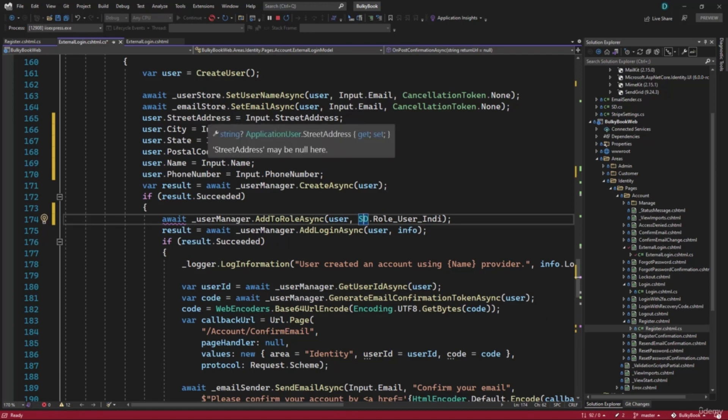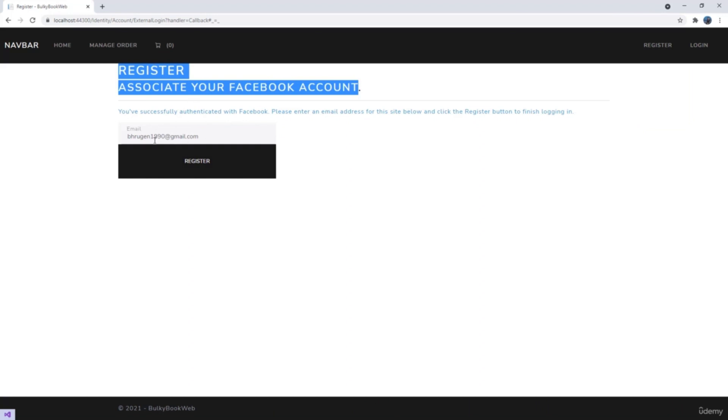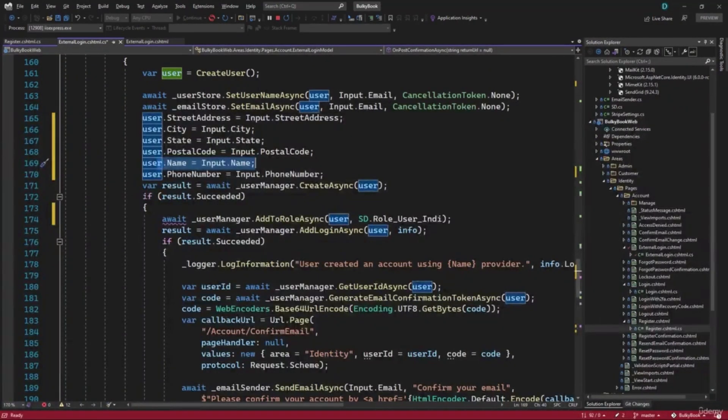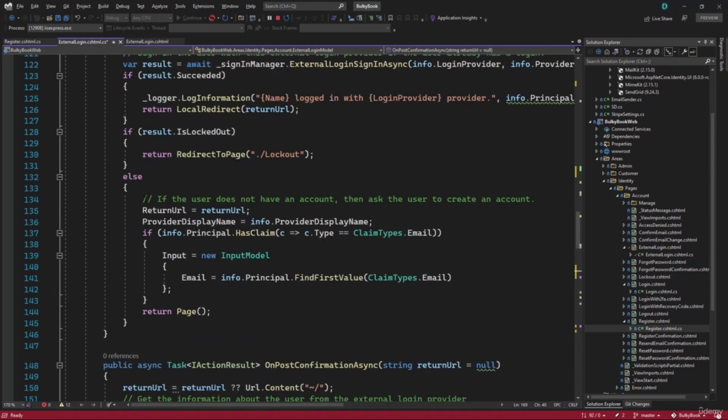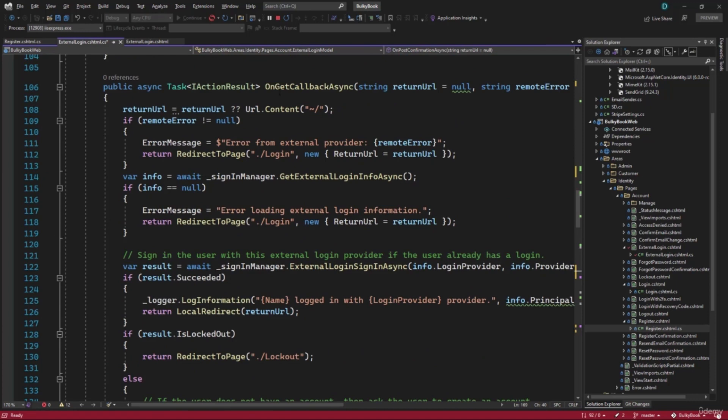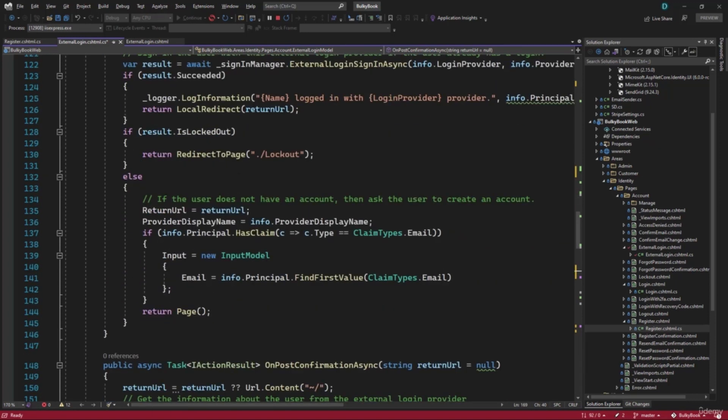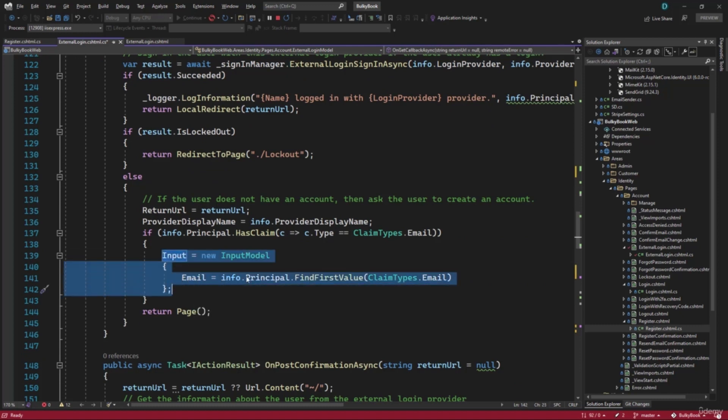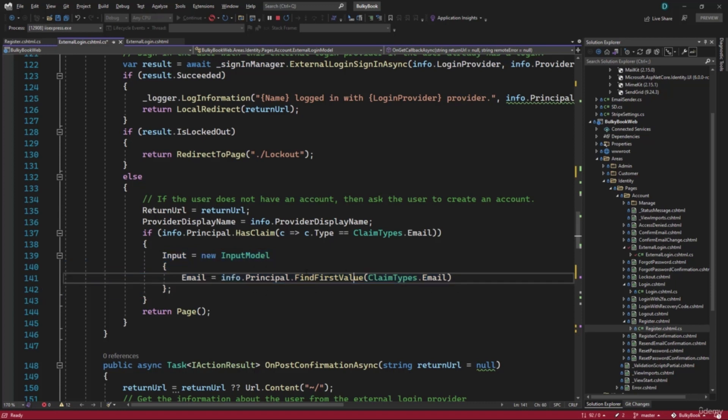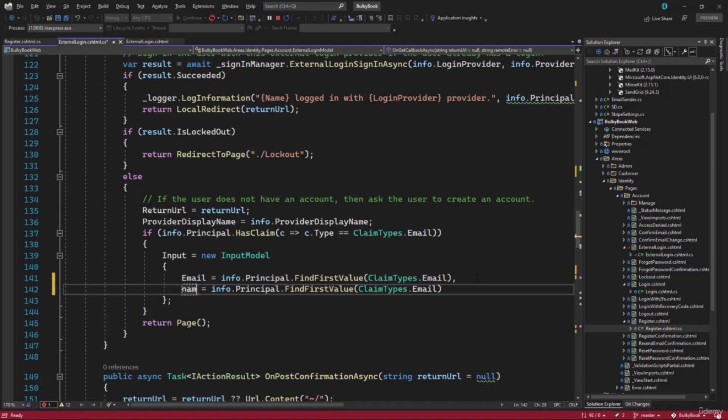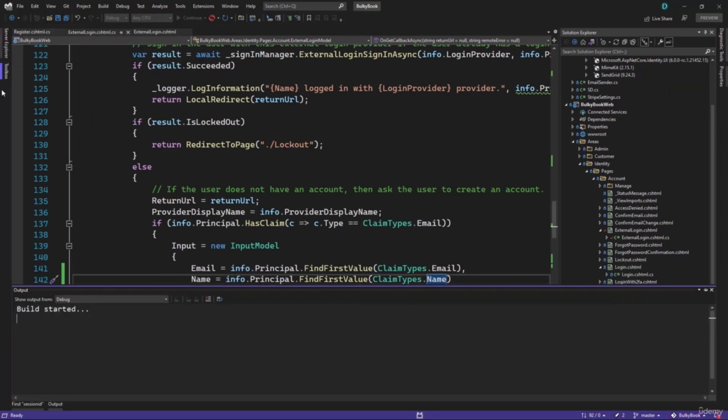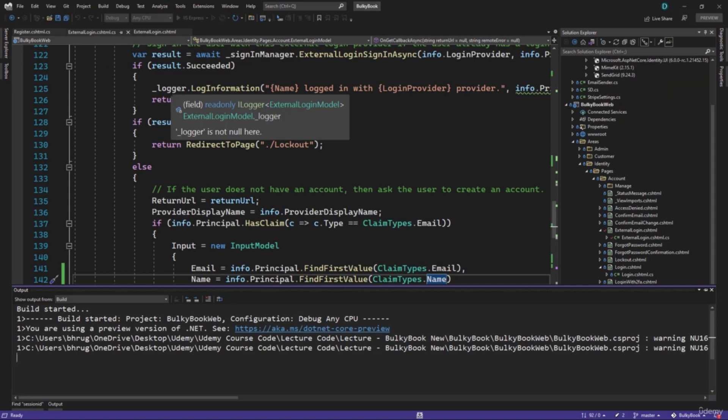Lastly, we have the name property that we are fetching here. But when we go to Facebook, it is giving us the email address. So it will also give us the name because all the users will have the name populated on Facebook. So that we can populate inside the on get callback async. Let me scroll down, you can see if we are assigning the input model value from principal dot find first value claim types of email. I can copy this add a comma. Next property I want to populate is name. And that will be inside the claim type of name. That looks perfect. We will have to restart the application since we modified the page model.